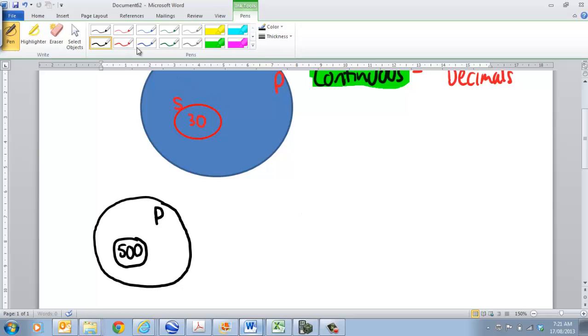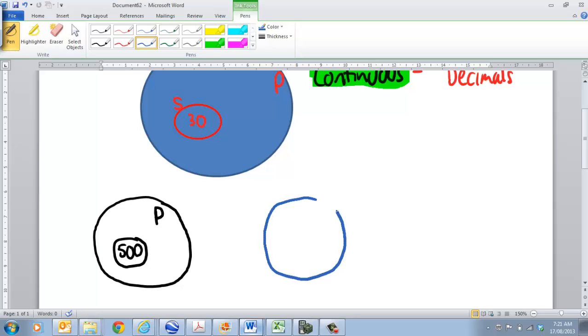And then what you do is you come back another day, and you collect fish again. So, you might collect 100 fish. That's my population of fish that I catch.